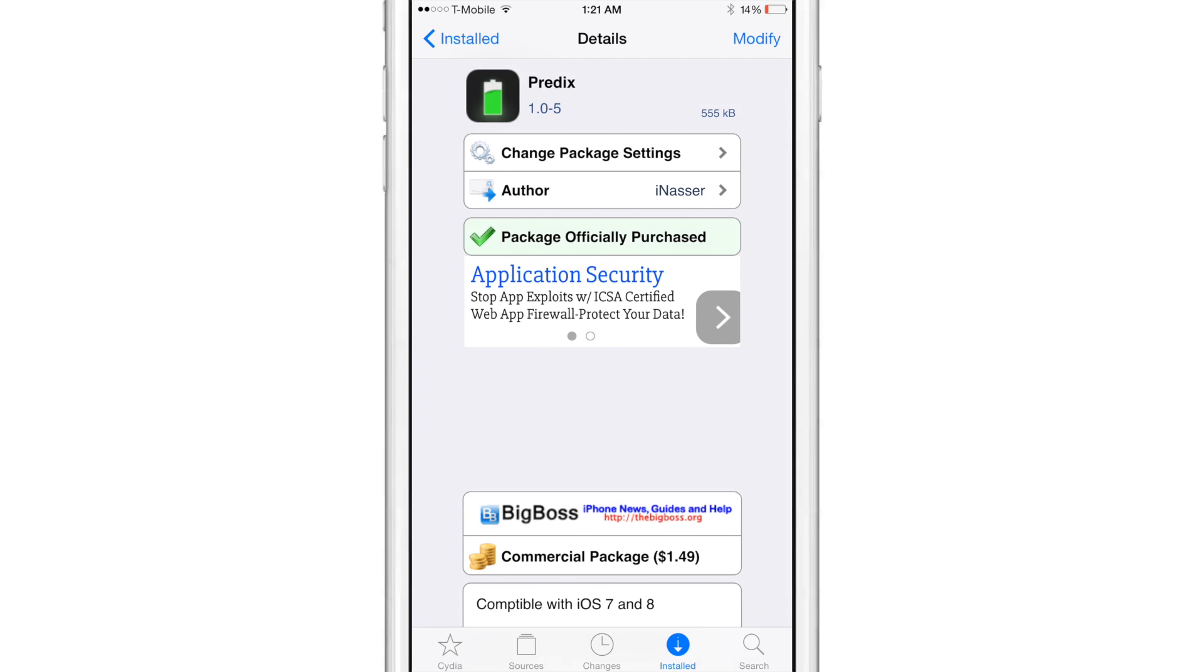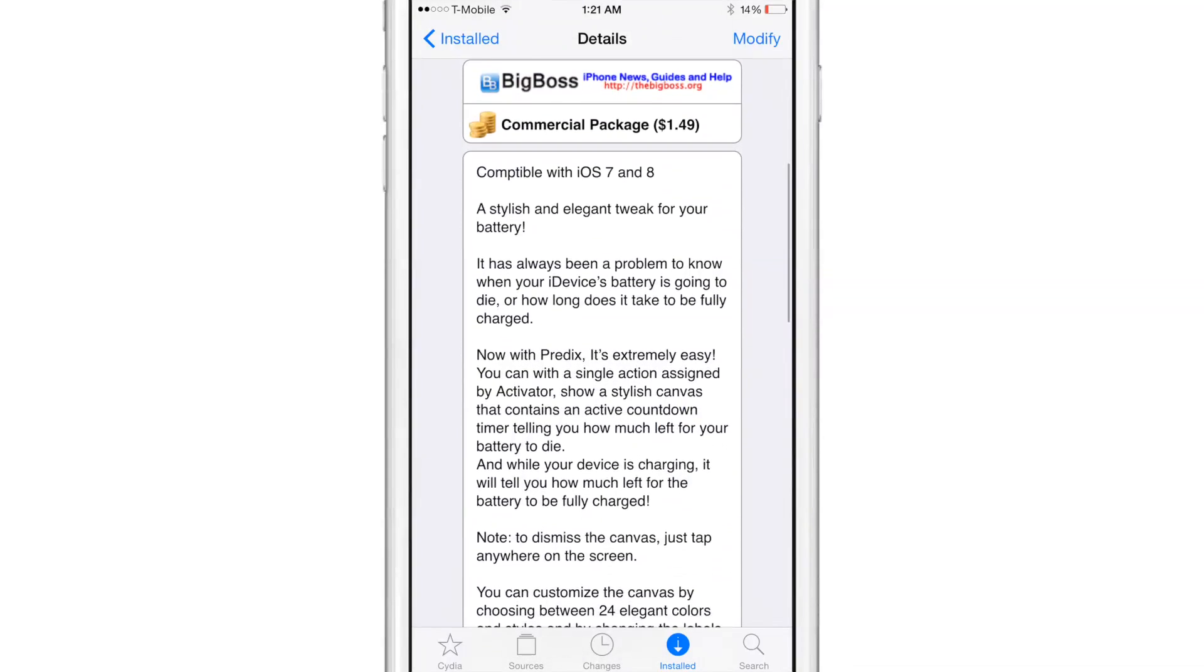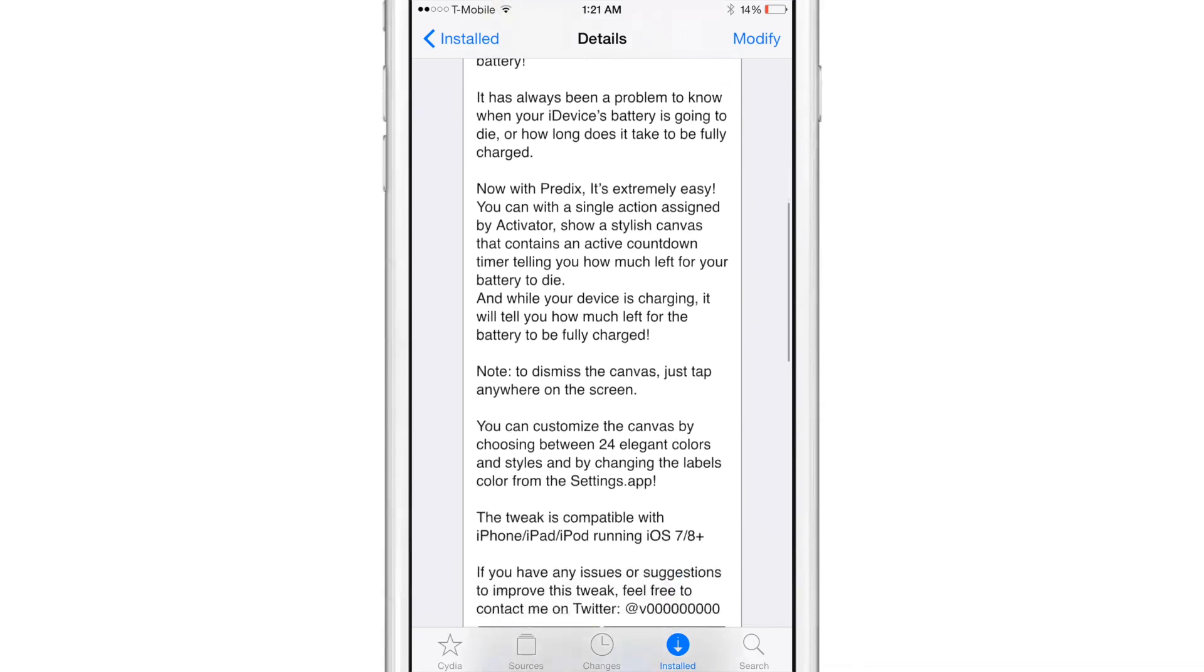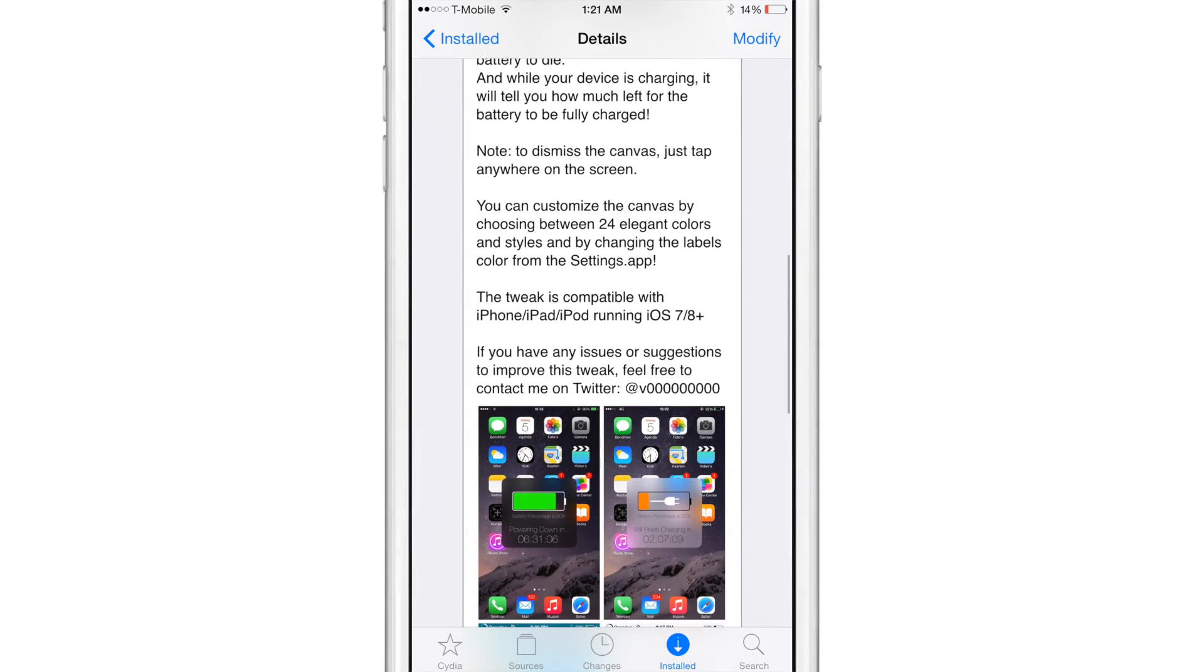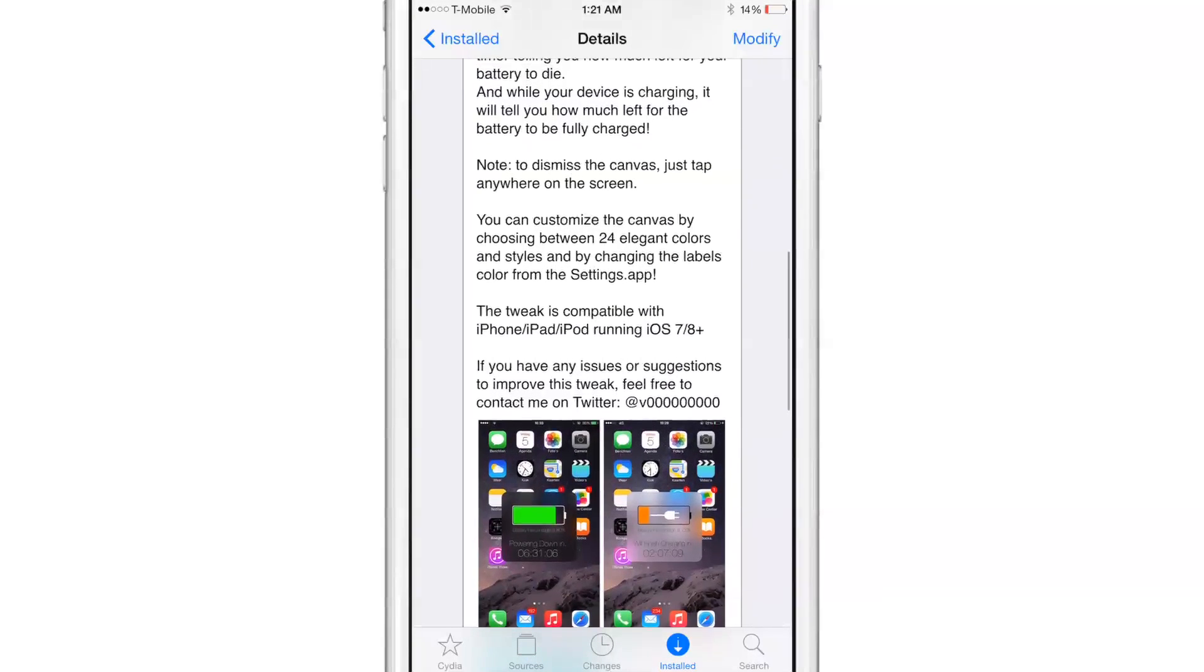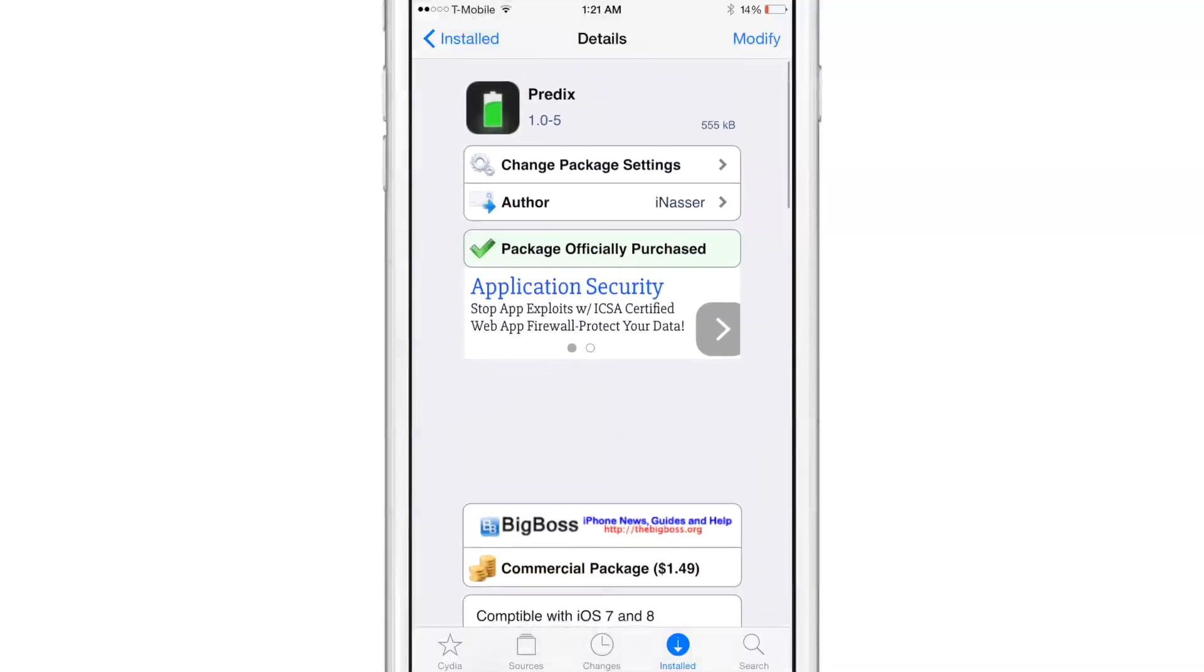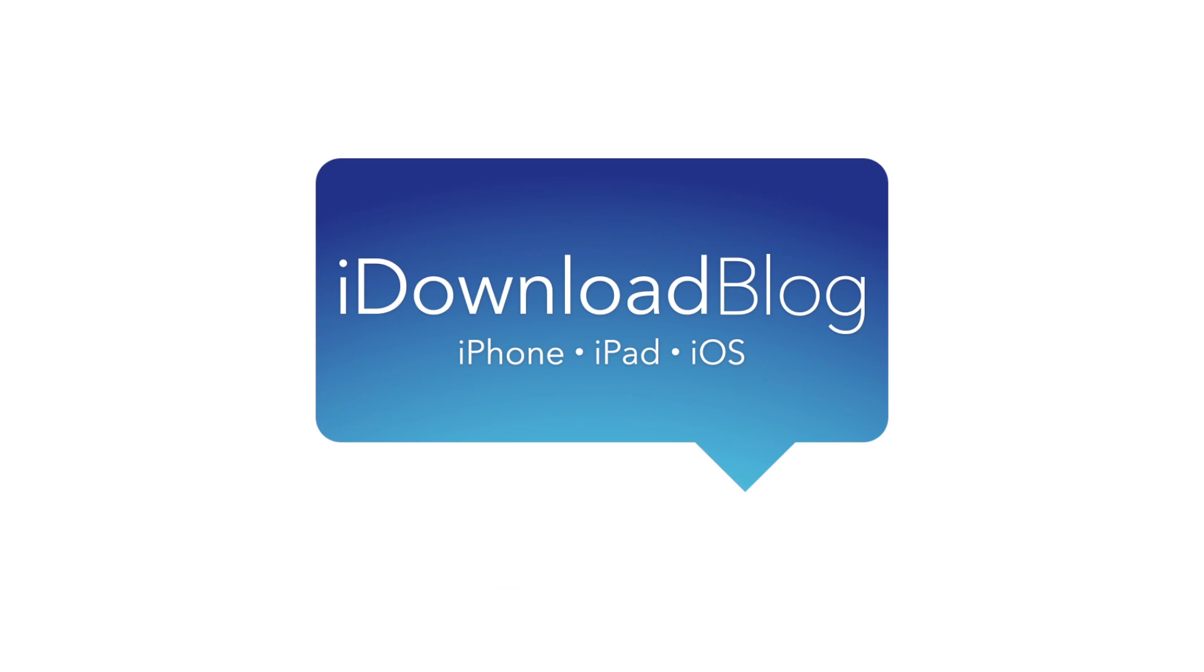If you want to try out Predicts, you can head over to Cydia's Big Boss Repo where you can download it for $1.49. It's compatible with iOS 7 and iOS 8. It gives you a nice prediction of how long it'll take for your device to die or to fully charge. Let me know what you guys think down below in the comments. This is Jeff with iDownloadBlog.